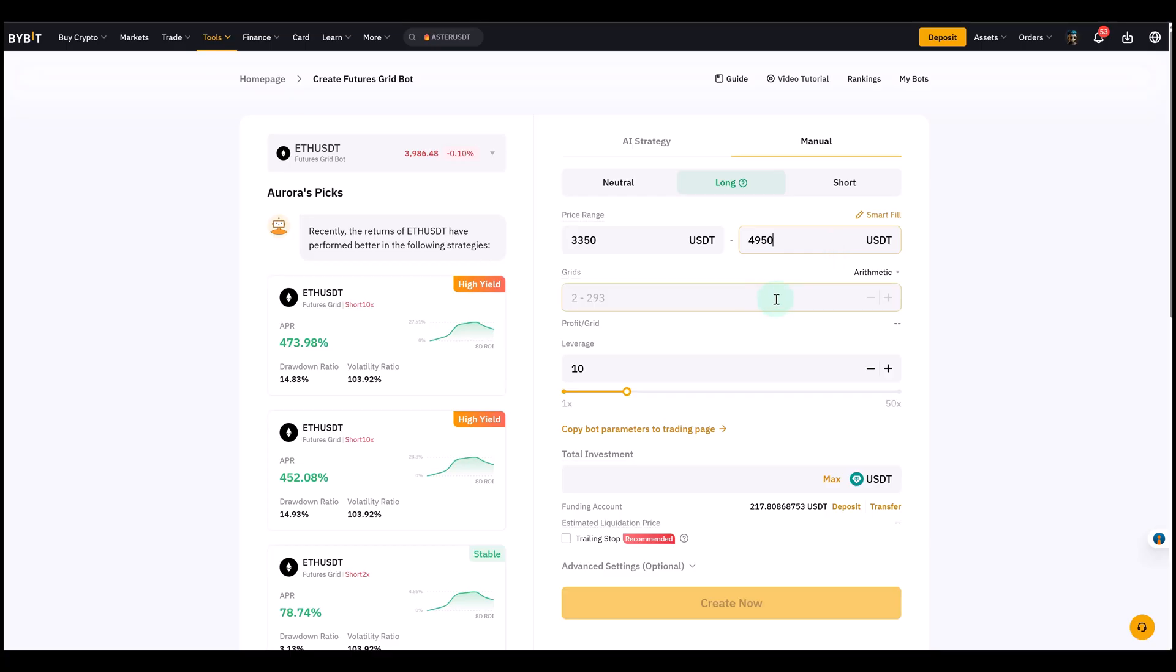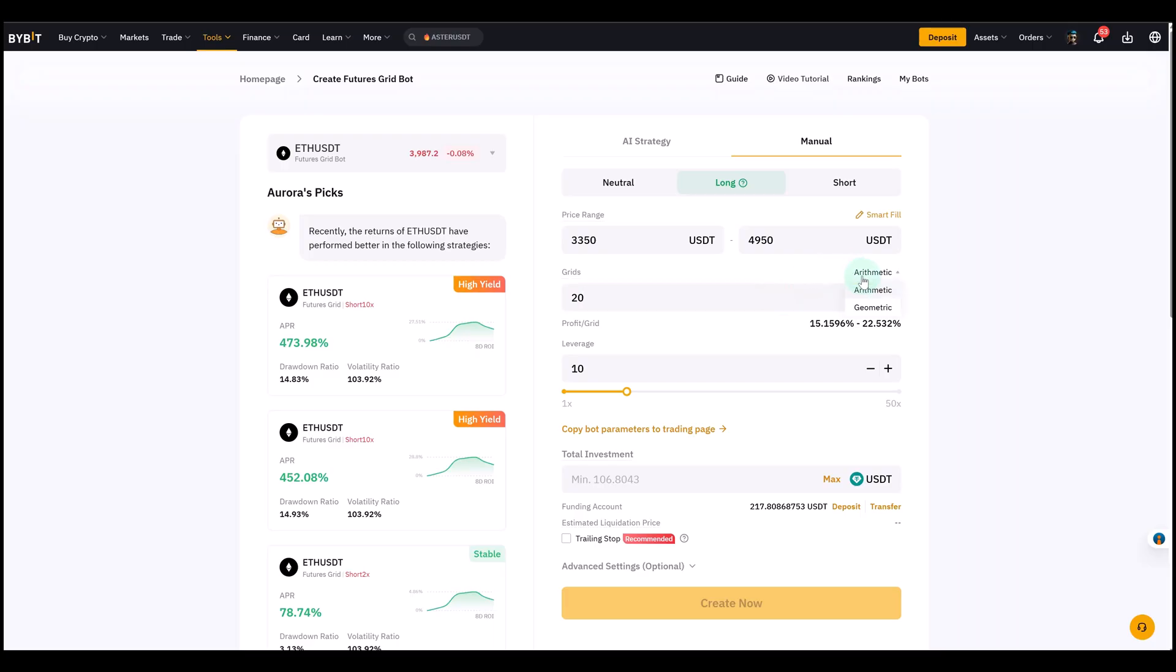That would be our upper boundary. Then we can select the grids. Next we have to decide how many grids to use. More grids basically mean tighter spacing and more trades, and fewer grids mean wider spacing and fewer trades. For this example, let's select 20. There's no real right answer - you have to see what works for you.